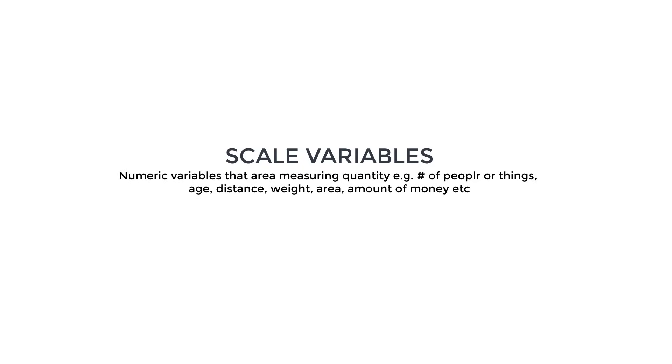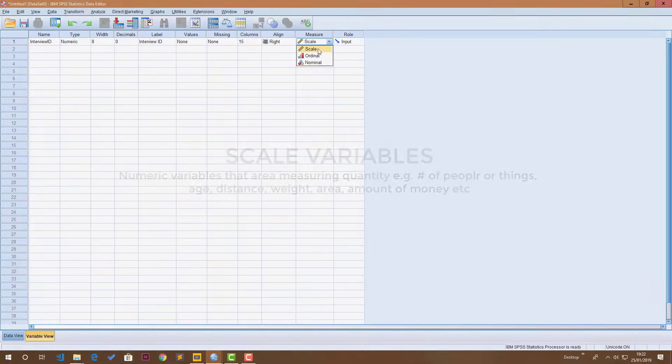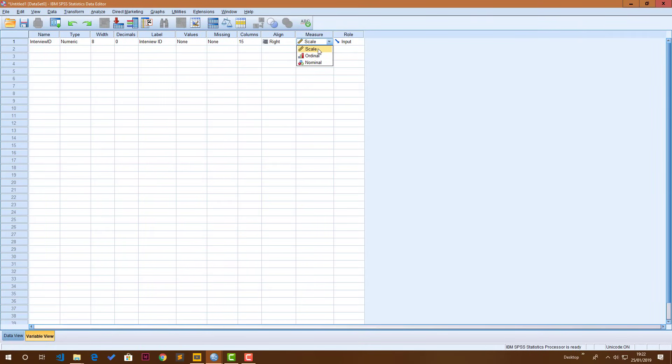To make this easily understood, I'll just say that scale variables are variables that are talking about quantities. These are genuinely quantity variables like how many people are there in your household? You're talking about the number of people which is obviously a quantity. Or how old are you? You're talking about the quantity of time. Or how long is it from here to the next boho? Which is the quantity of distance, length, and so on and so forth. That would be scale variables.